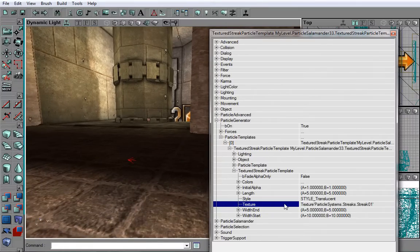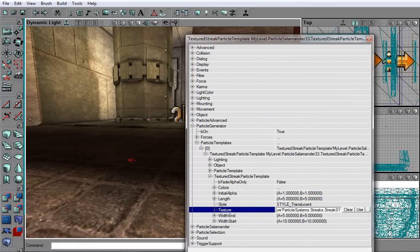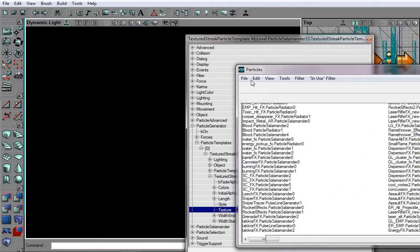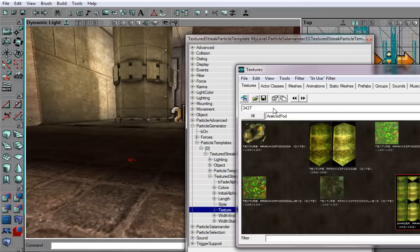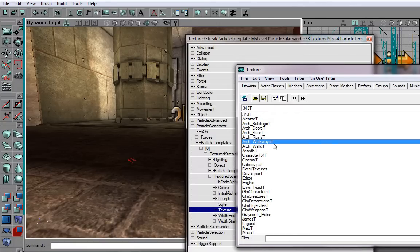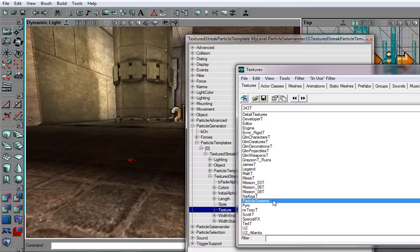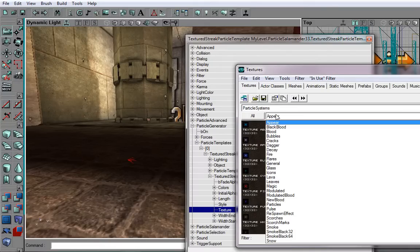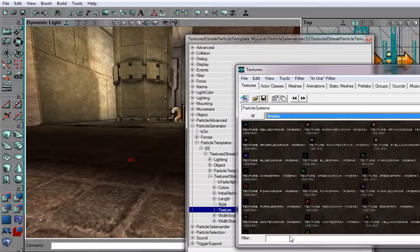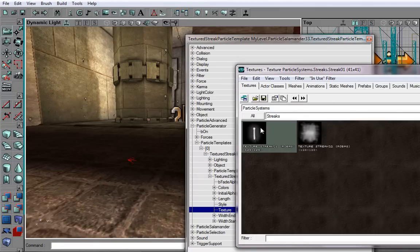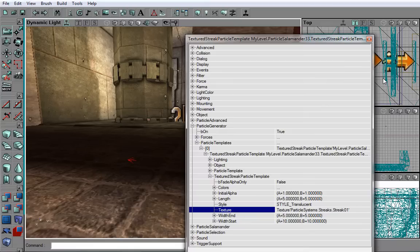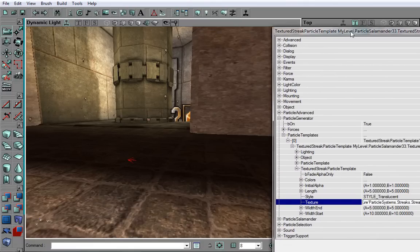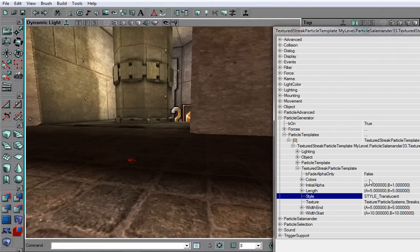So, first of all, we may want to select a different texture for our streaks. And Unreal 2 The Awakening has a very nice list of all the different textures you can choose, and it is in Particle Systems. As you can see, the list is just huge. Since we want streaks, we will select Streaks. And there aren't too many options. So, let's just select Streak 01. It's already selected, so that's okay with me.